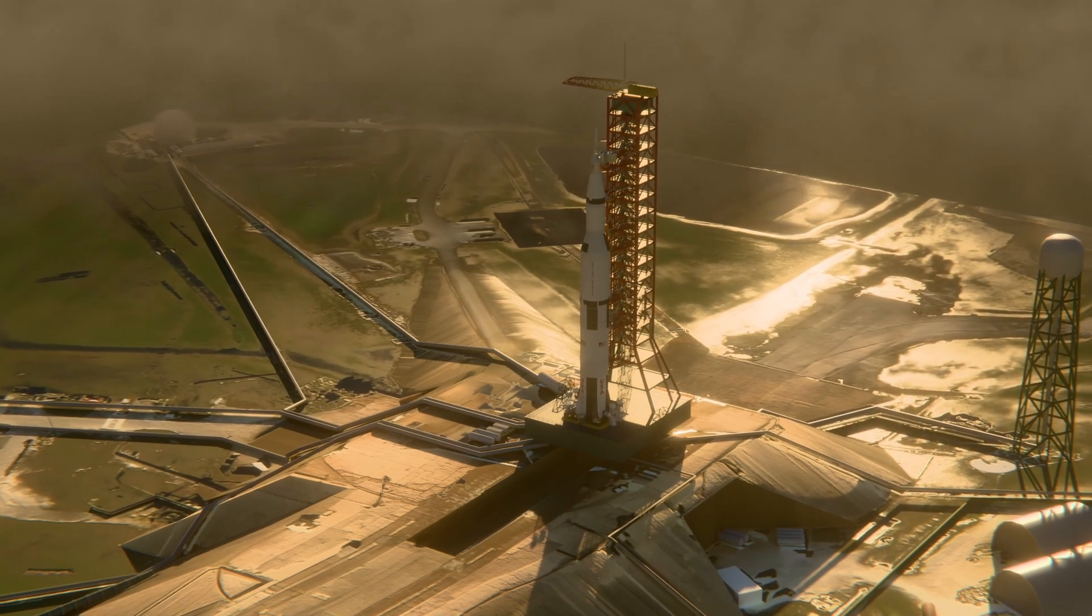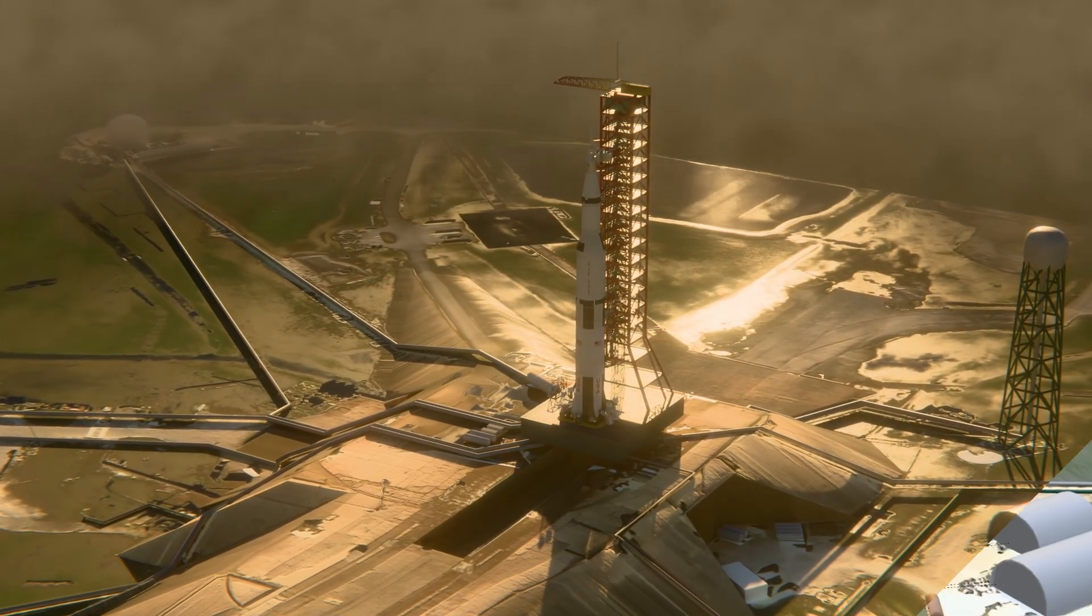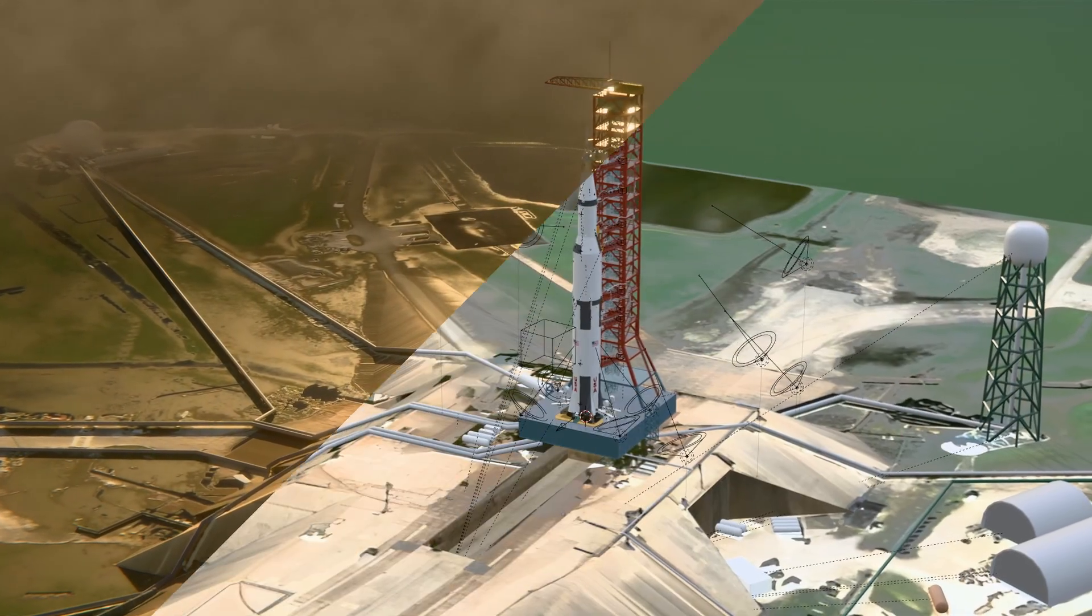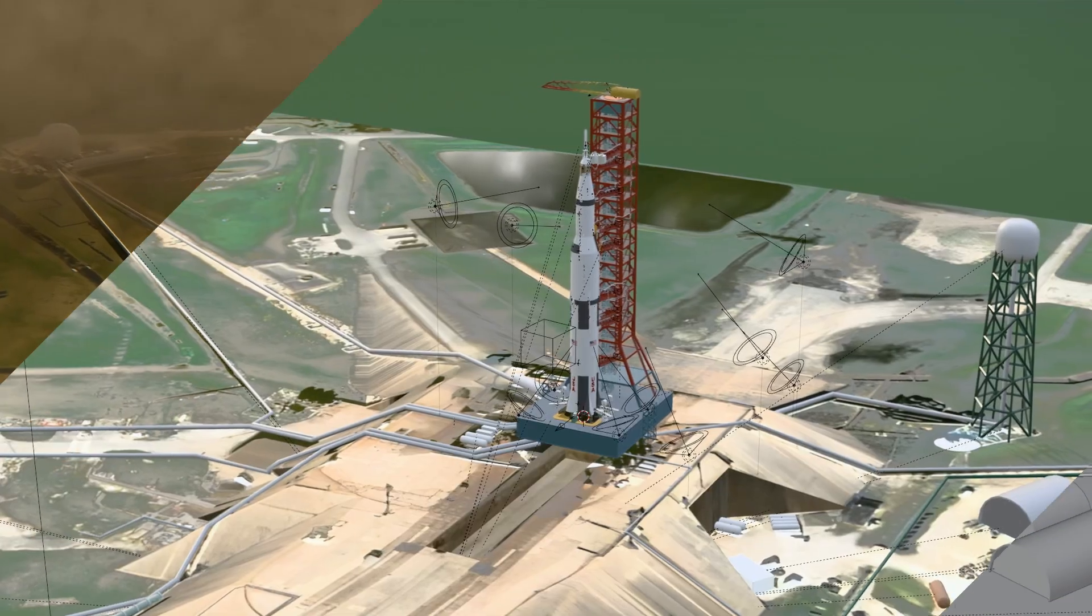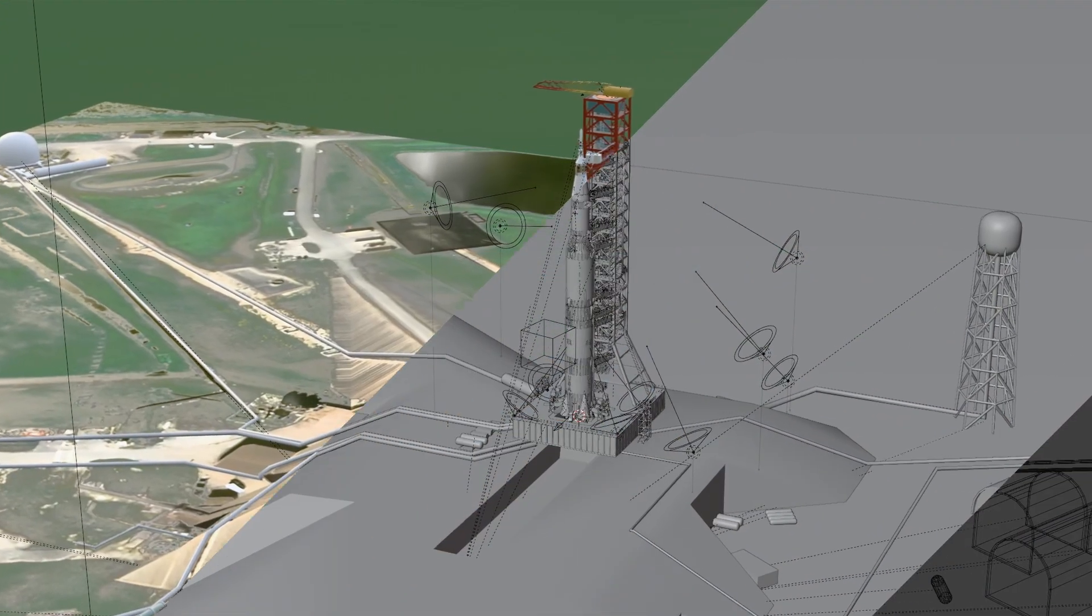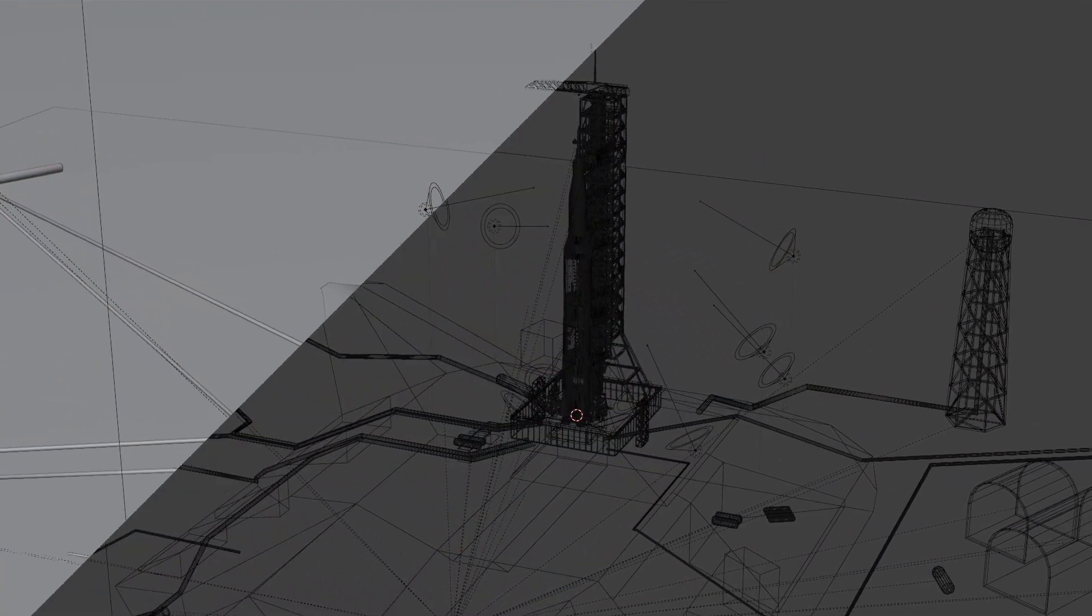This video is going to be going over some tricks I learned during the creation of my Apollo 13 documentary. This video will show you behind the scenes of 3D animation software and how you can use it to make realistic space animations.